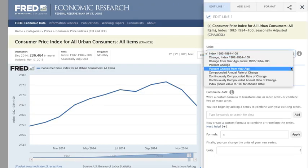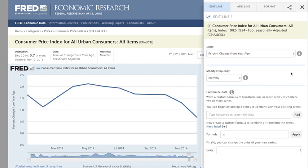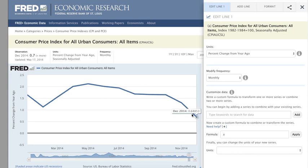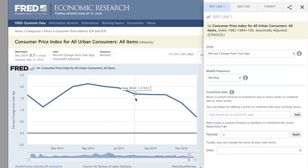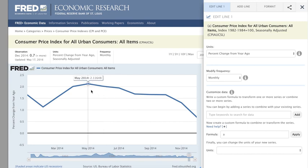Percent change from a year ago can be used to reveal, among other things, an estimate of inflation, which is the change in the price level. The Consumer Price Index, or CPI, measures the price level. When transformed to percent change from year ago, each data point is more than just a simple value — it's a calculation of the difference in percentage terms between the price level at one point in time and the price level exactly one year before.